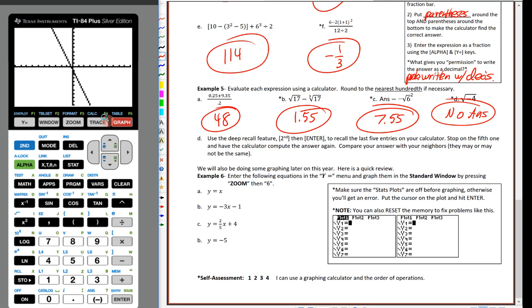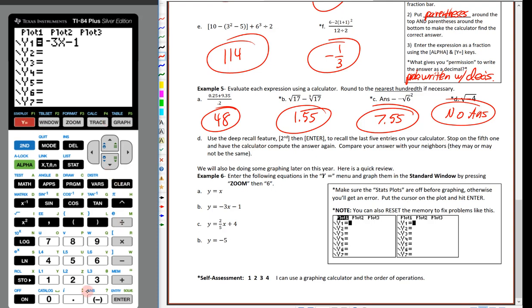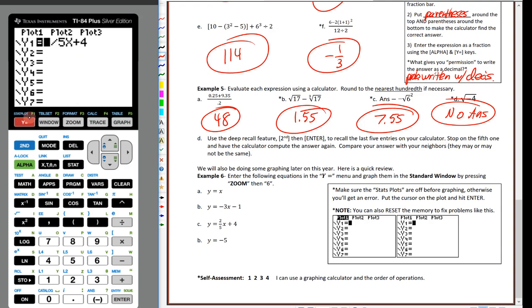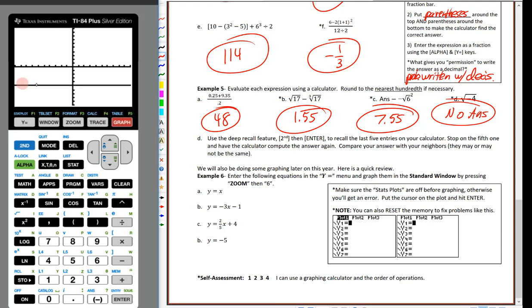Going back to Y equals, I'll change the equation to y = −3x − 1: negative 3, variable key for x, minus 1. Hit graph — already in standard window. We expect it to cross the y-axis at −1 and have a slope of −3 — that looks correct. For y = (2/5)x + 4: type 2 ÷ 5, then x, then + 4. The calculator handles that just fine — crosses at 4 with slope positive 2/5. For y = −5: use the negative key — not minus — for a horizontal line at y = −5.